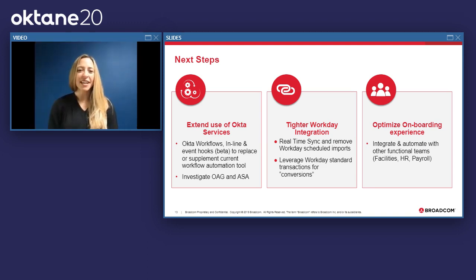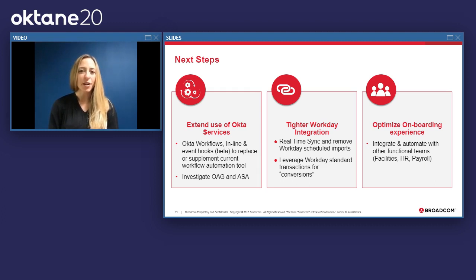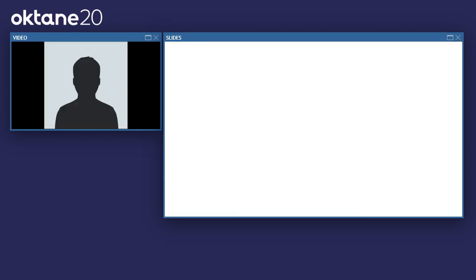Thank you Neeraj for those great insights and the amazing work you've done at Broadcom. We want to thank you all for joining us over the past 30 minutes. We appreciate your time and hope you found the session helpful. We'll be here for the next few minutes answering questions in chat. Thank you and goodbye.